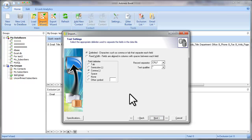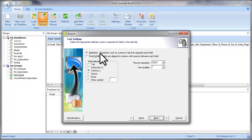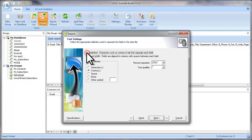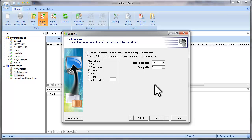At this step, select the delimiter used to separate the fields in your file. In my case, I select delimited characters such as comma or tab that separate each field. Leave other fields by default. Click Next.